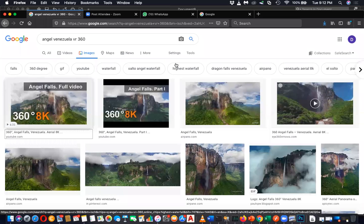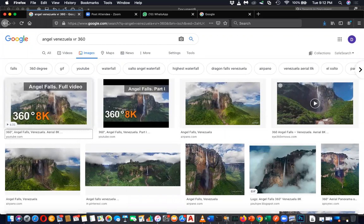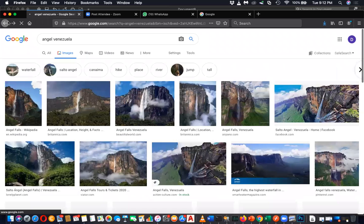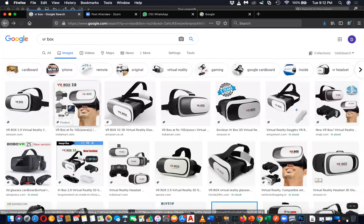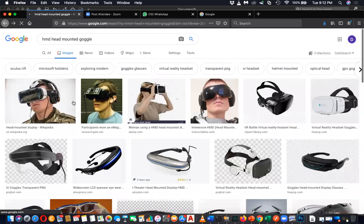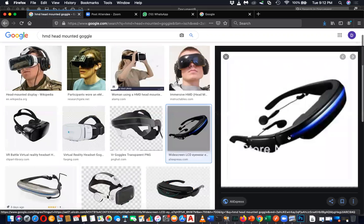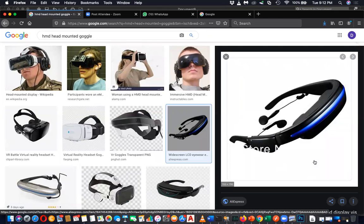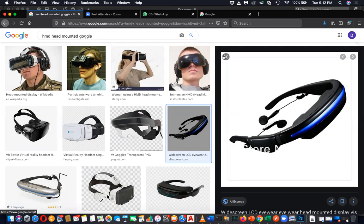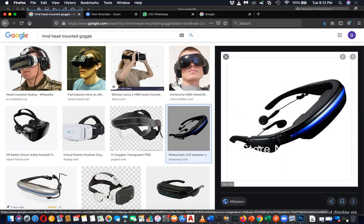That's what VR boxes are, but that is not HMD. HMD is a display - Head Mounted Display. Google makes a display like this. This is a head mounted device, sometimes you call it an I-wear TV.